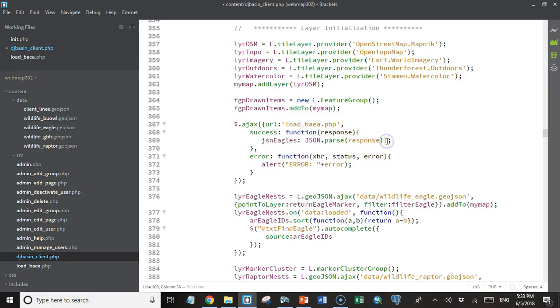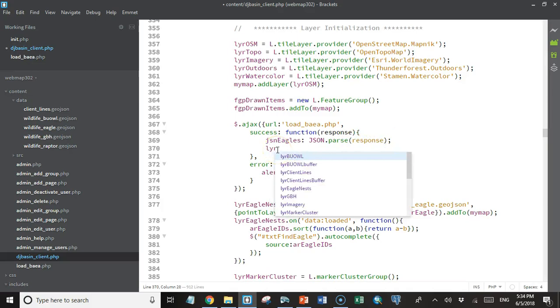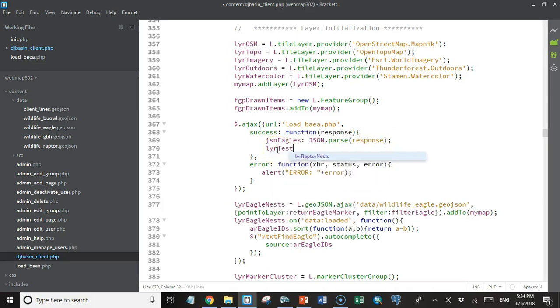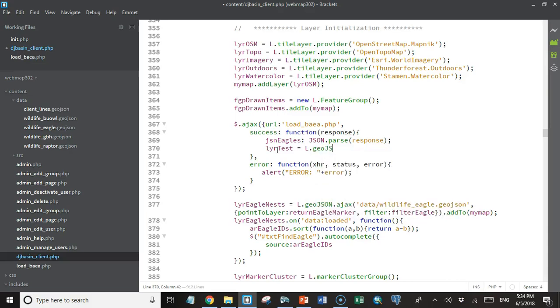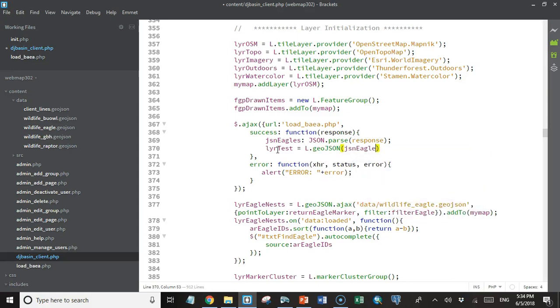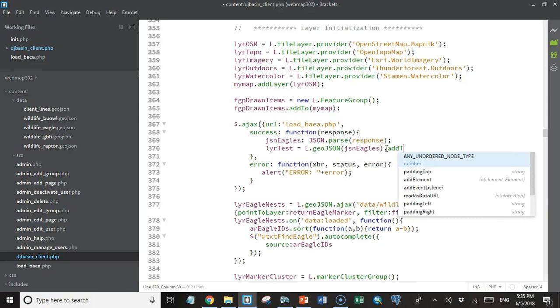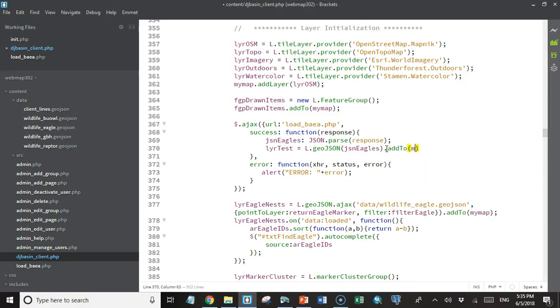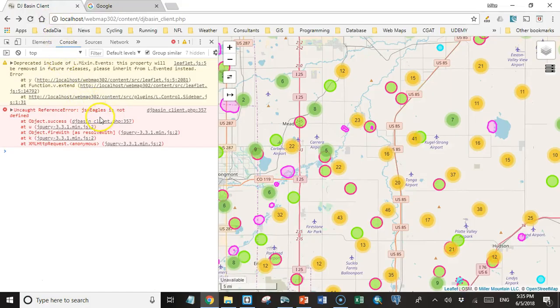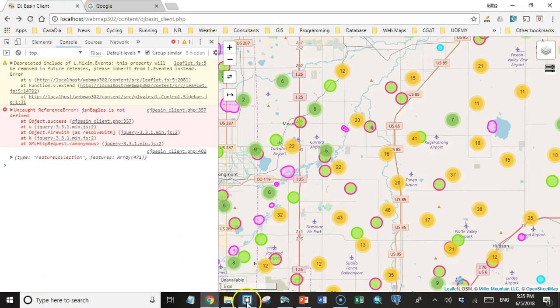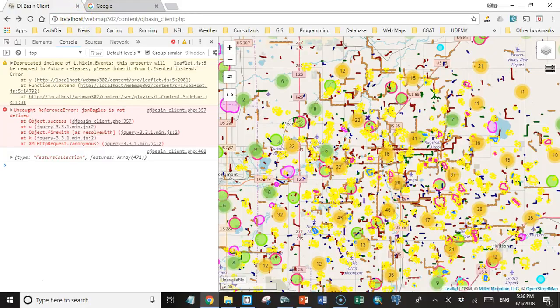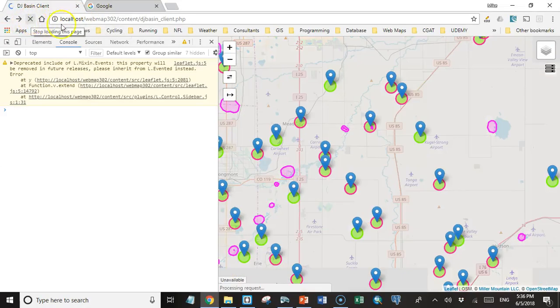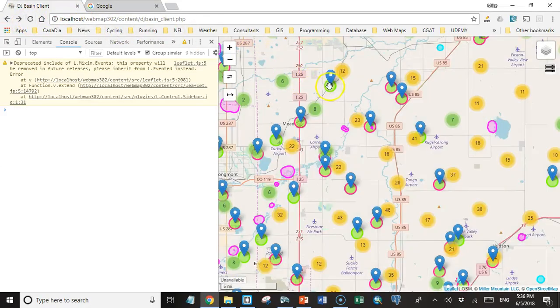And we'll set that equal to L.geoJSON, call the GeoJSON object of Leaflet. And we'll pass it that JSONEagles data. This is our data now. And then the layer will go ahead and add it to the map. And we'll see what happens. It says JSONEagles is not defined. I don't know why. I had a colon in there instead of an equals. Let's try this again. And there we have it. These blue markers are just the default symbol.